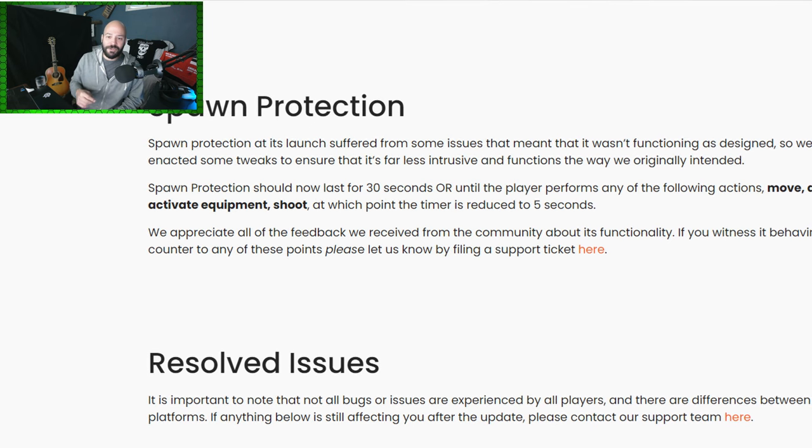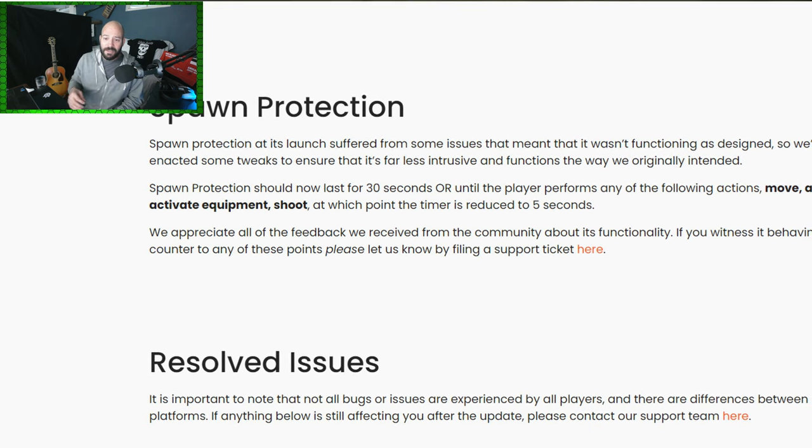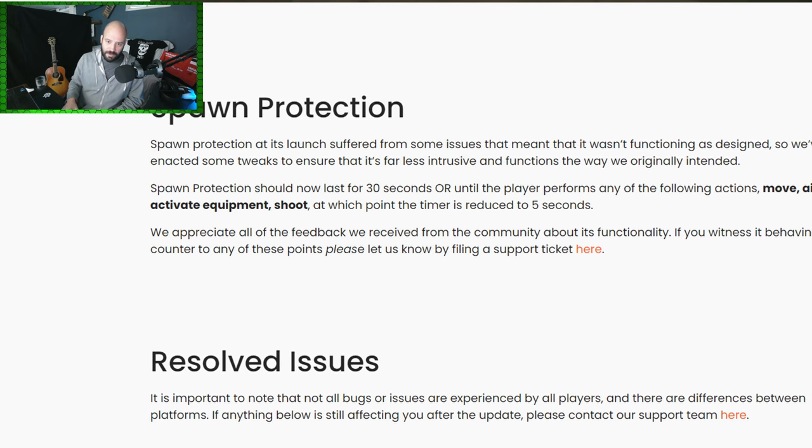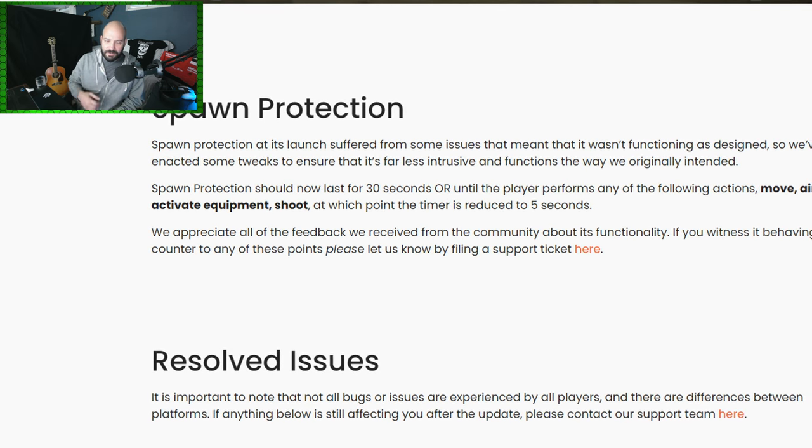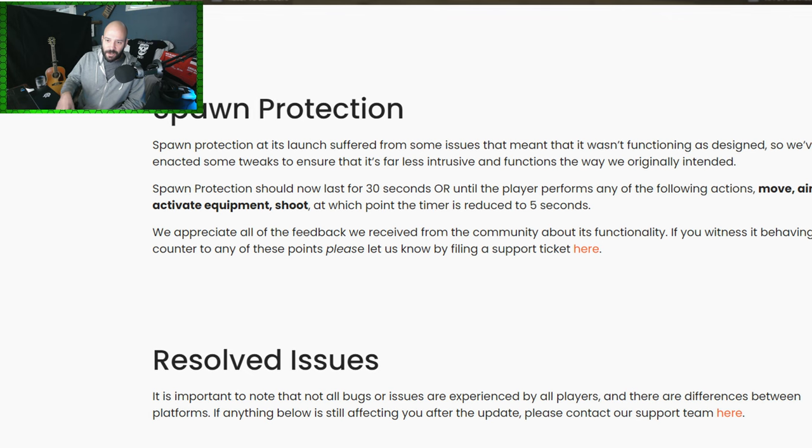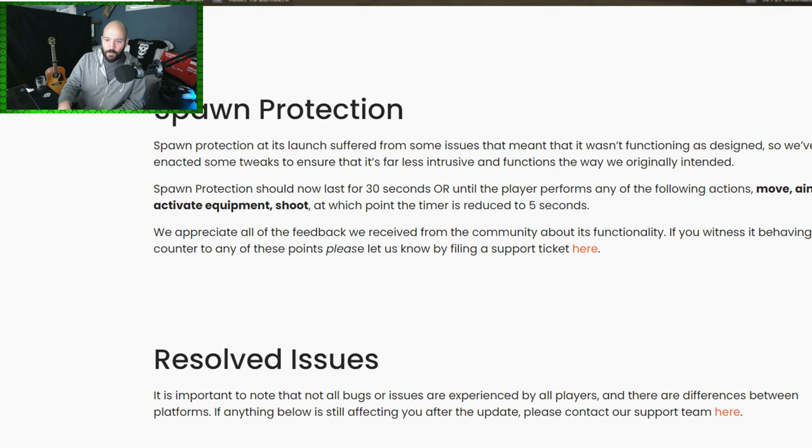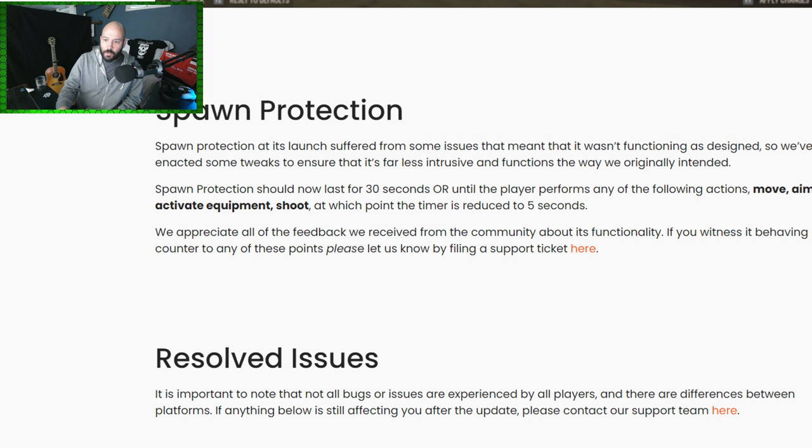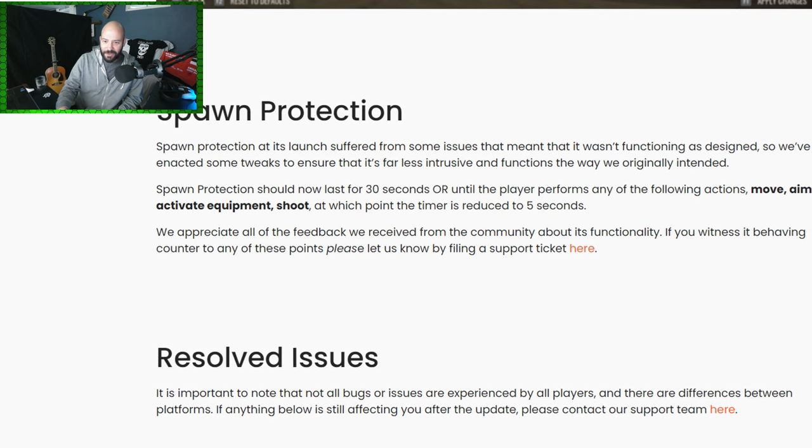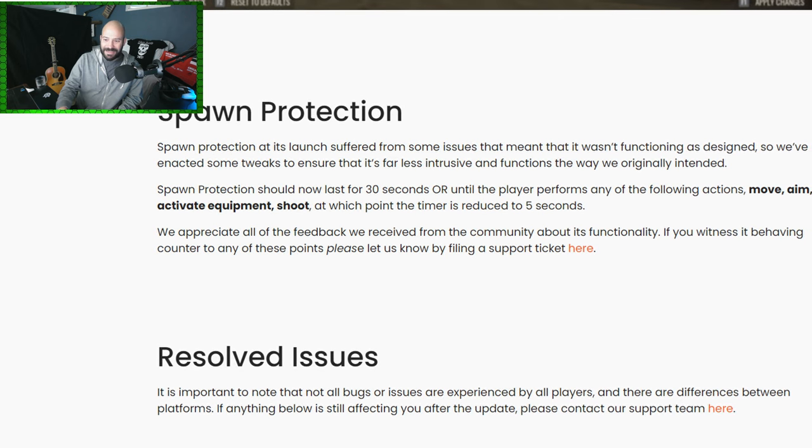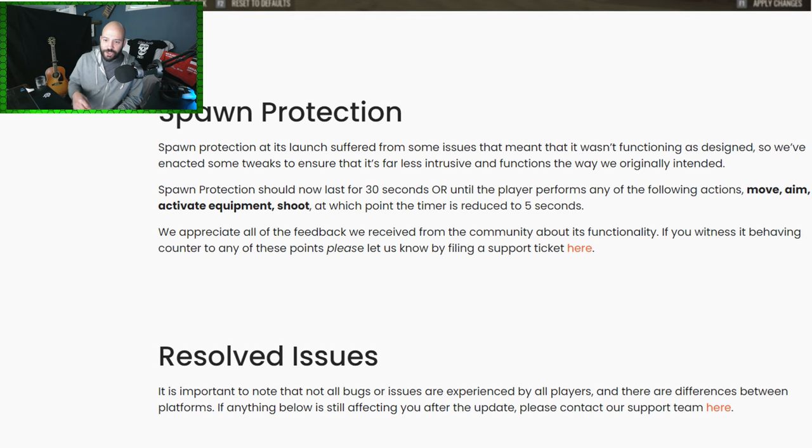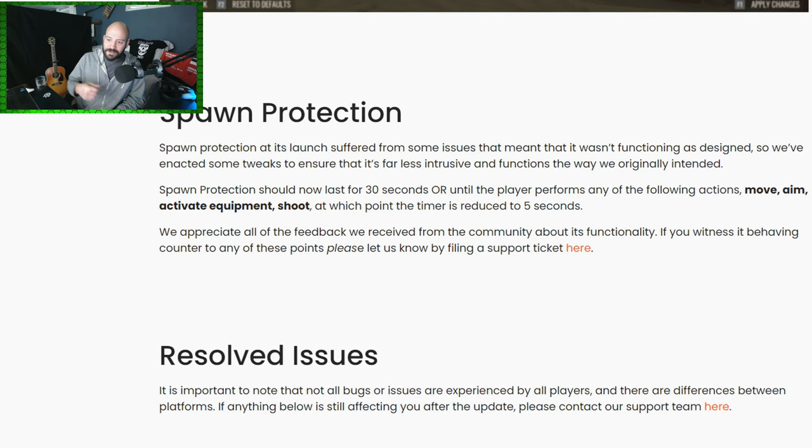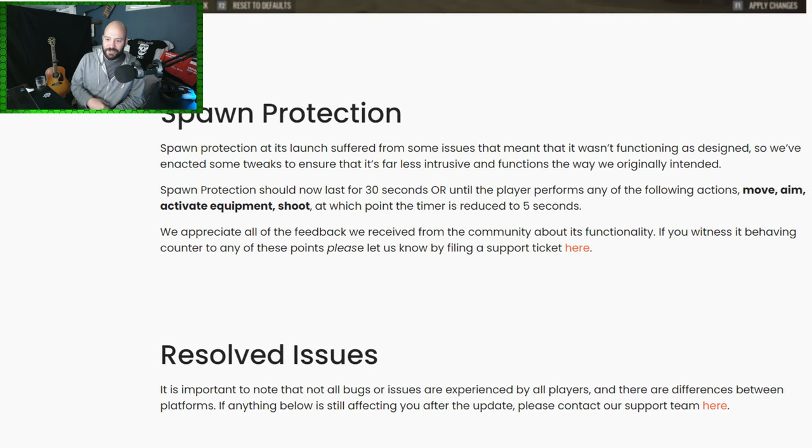This next one has been a bane to the existence of anybody who plays this game, specifically on Domination: spawn protection is getting a bit of an overhaul. The quote here: spawn protection at its launch suffered from some issues that meant that it wasn't functioning as designed. No kidding. So we've enacted some tweaks to ensure that it's far less intrusive and functions the way we originally intended.